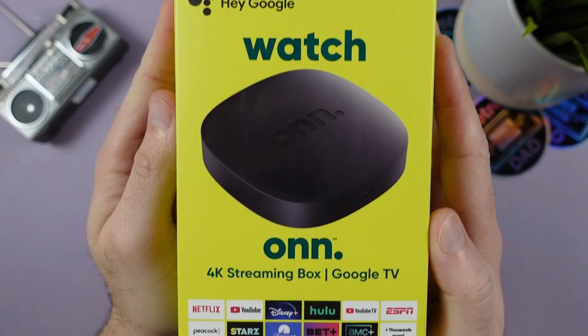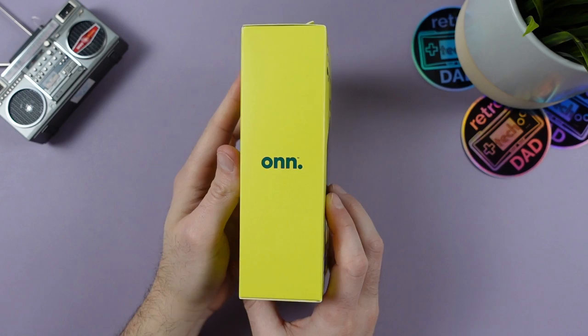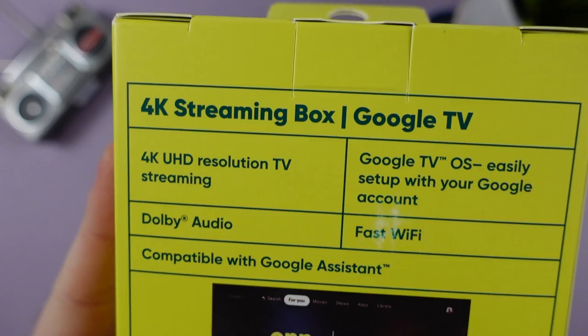I was pretty excited when I saw that Walmart was rolling out a slightly updated version of this as I really wanted to cover it for the channel and be able to show off what a ridiculously cheap box like this can do for the money.